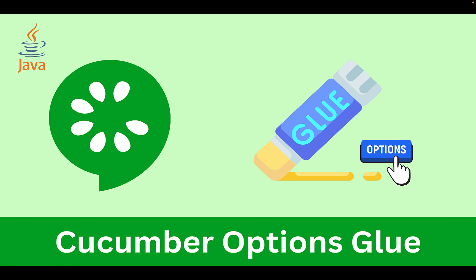Hello everyone, Tarun this side. So today let's understand about cucumber glue option.